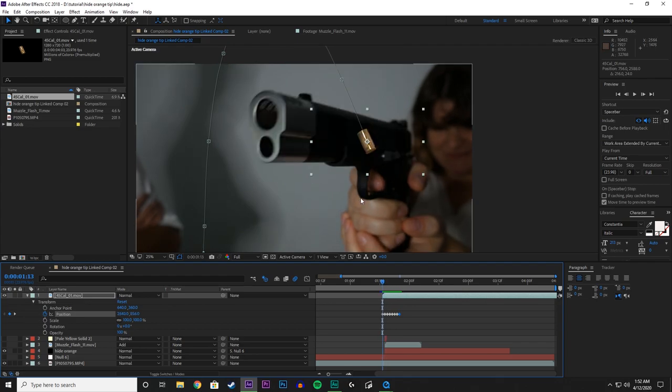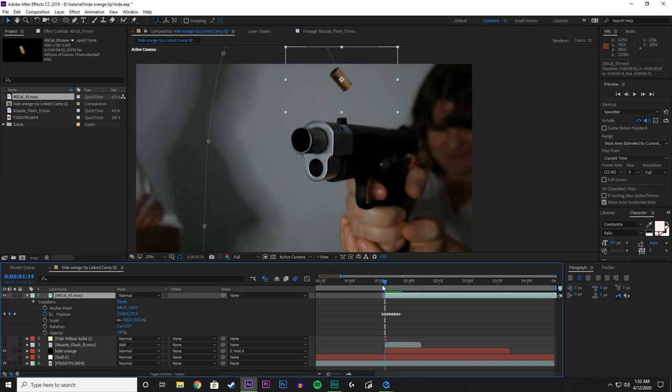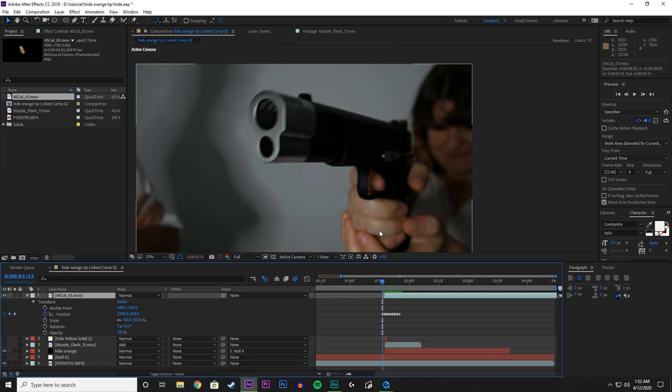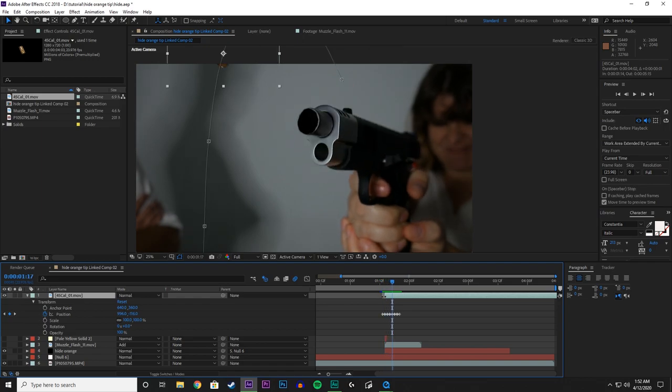So go to the second frame after it comes out, and then trim the clip where the shell casing is on. So now we keep that motion data, the tracking data that we created frame by frame, but we don't see it until it comes out of the gun.